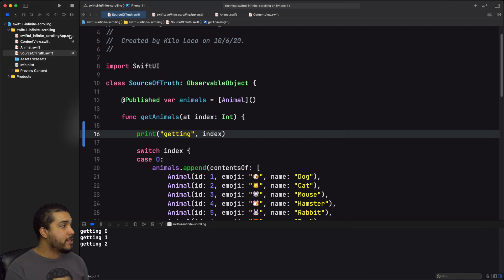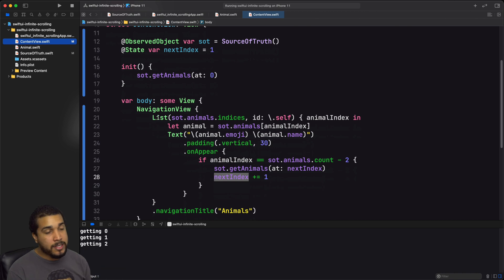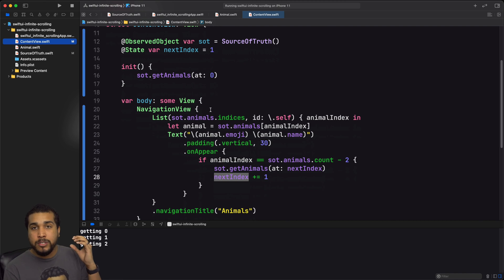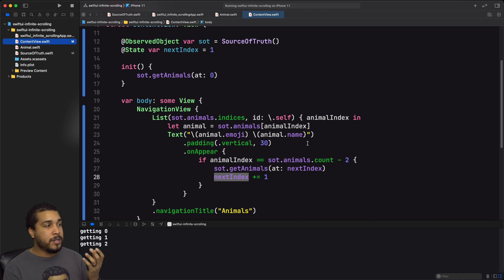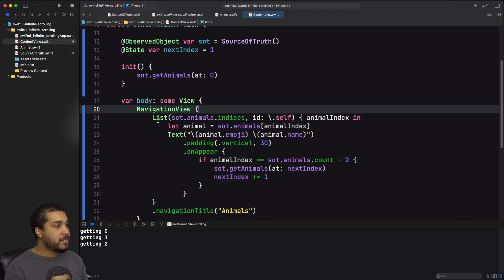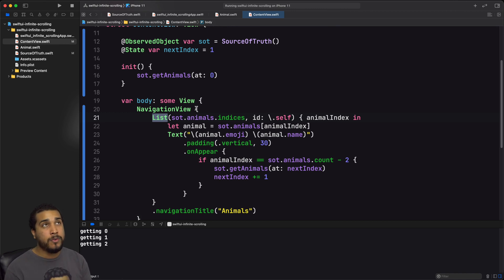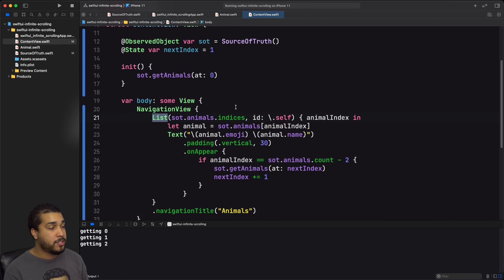To fix this, instead of using a List we're going to use a LazyVStack. The LazyVStack won't render a view until the user is about to actually see it, which preserves our app's resources. We'll wrap the LazyVStack in a ScrollView to maintain scroll functionality, and we'll also need to use a ForEach. Let's make those changes now.